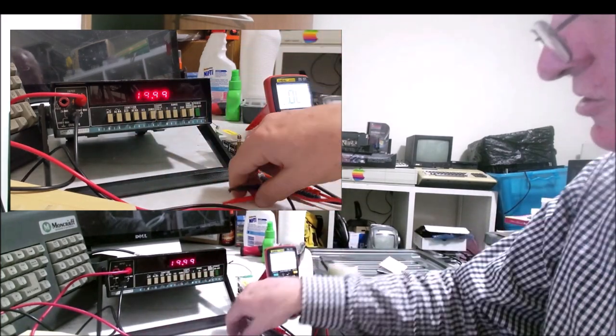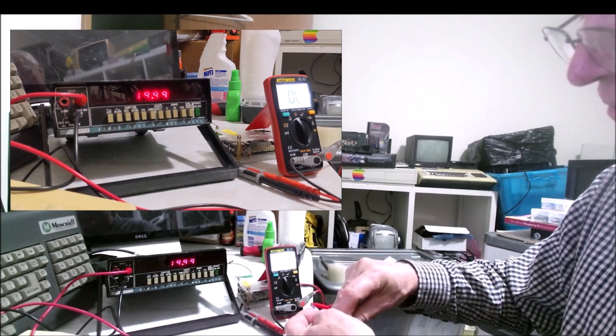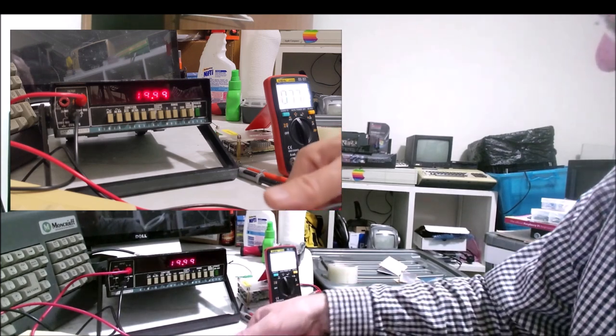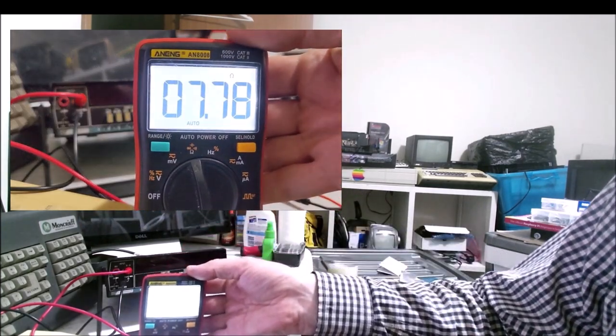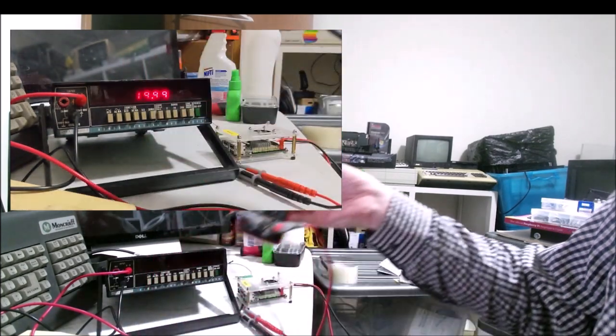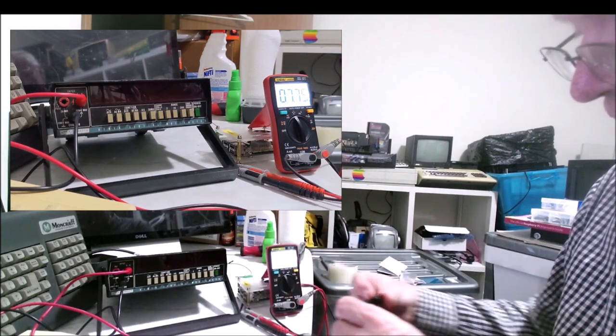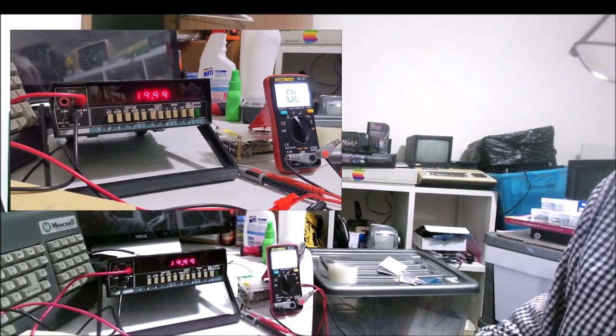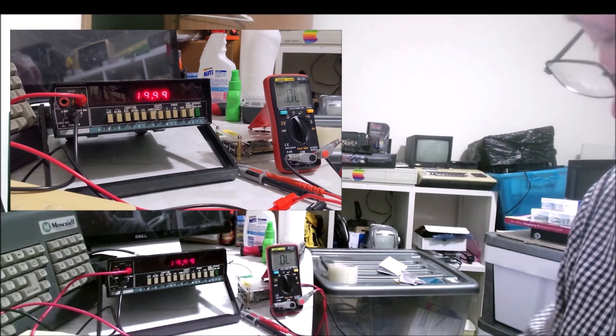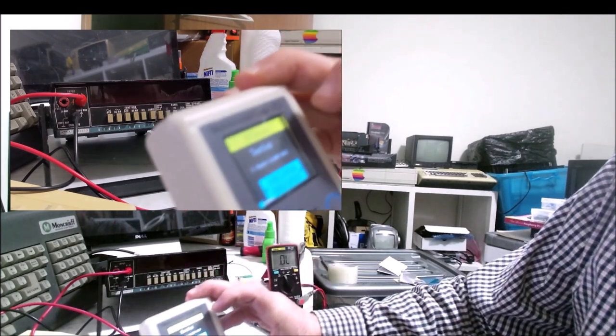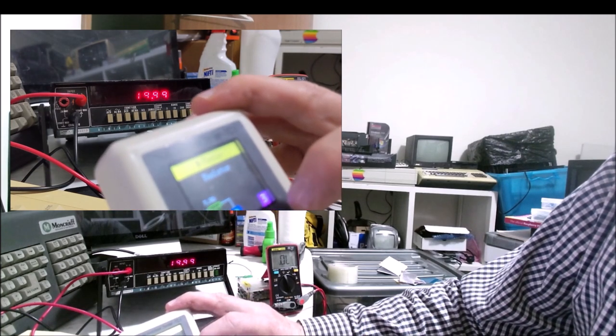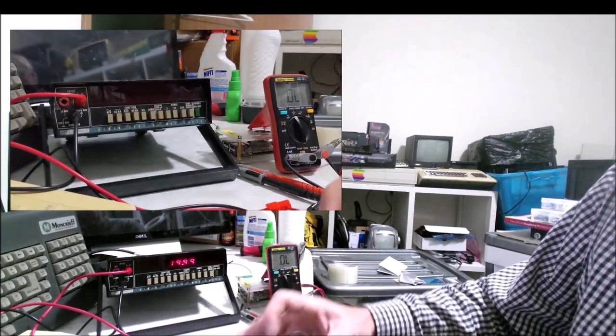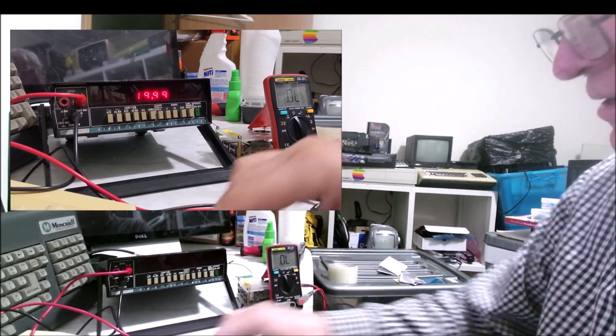Now let's try our last resistor. The last value is a 7.8 ohm resistor. Let's see how the TC1 goes reading a relatively low resistance value. It's reading a value of 7.9. Let's try the Fluke. And this is our last value.